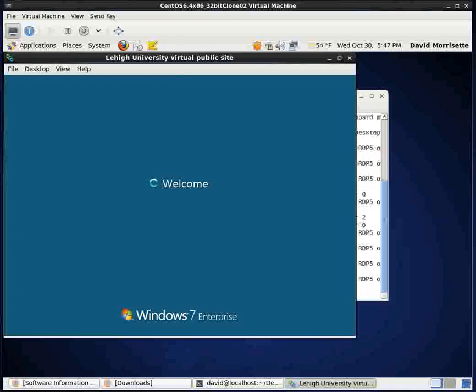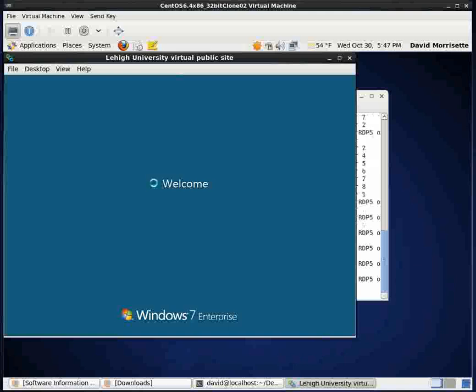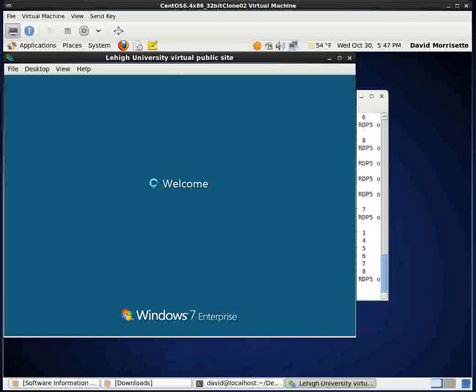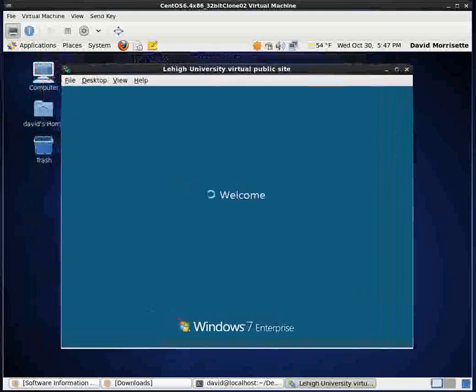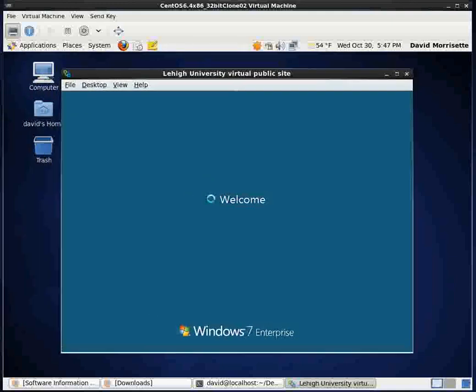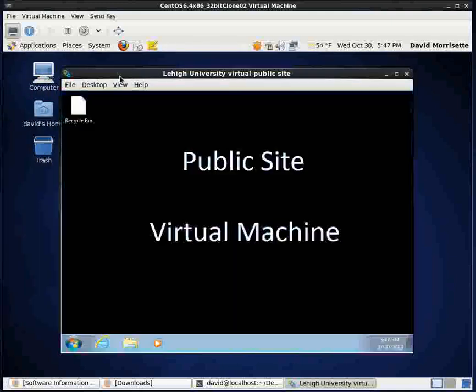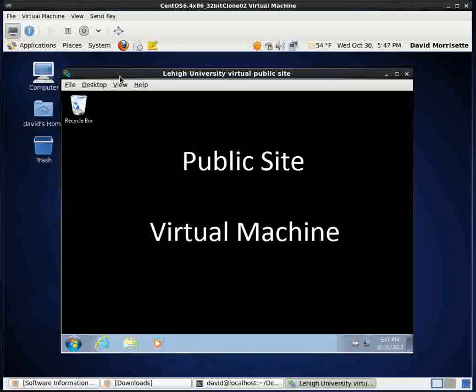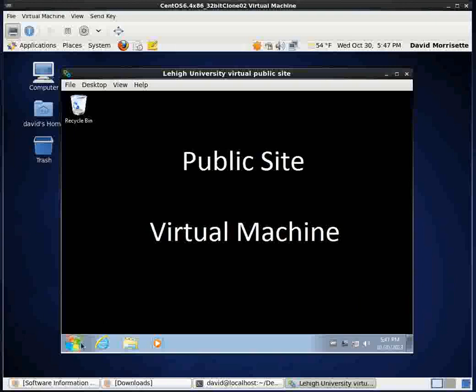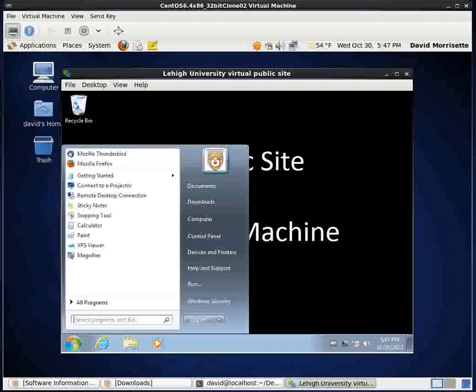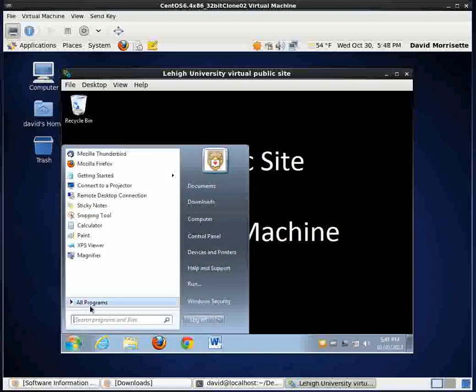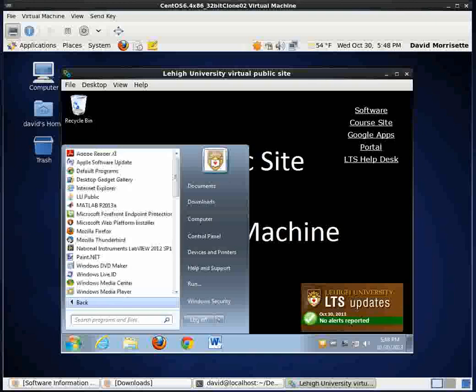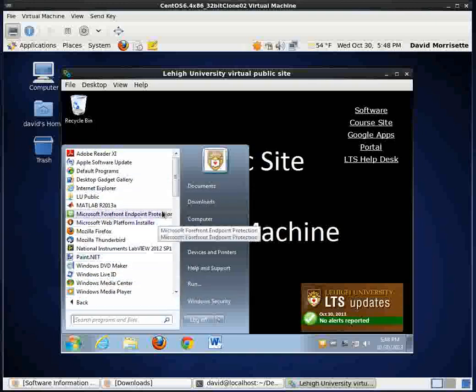And you see the welcome. That means I'm actually probably getting signed in here. And we'll give it a second as it goes ahead and cranks away. Move that to the center there. Okay. And it's finishing up the logging in. This is the public virtual site machine. And this is a Windows 7 machine you can log into. And you can run all kinds of software on here.